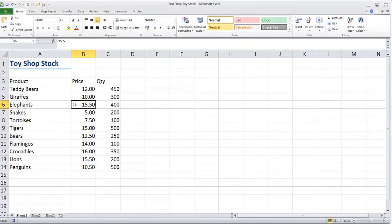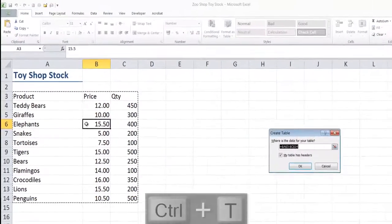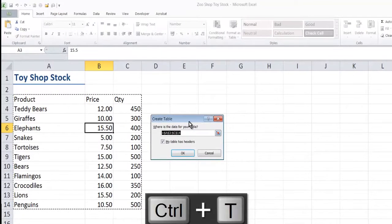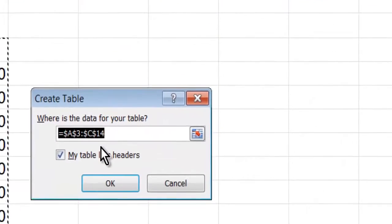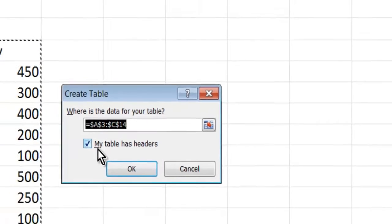I'll just click my mouse and I'll use a shortcut key, Ctrl+T, to create a table. You see Excel has already guessed where the table is and it's already put a tick in the box to say my table has headers.